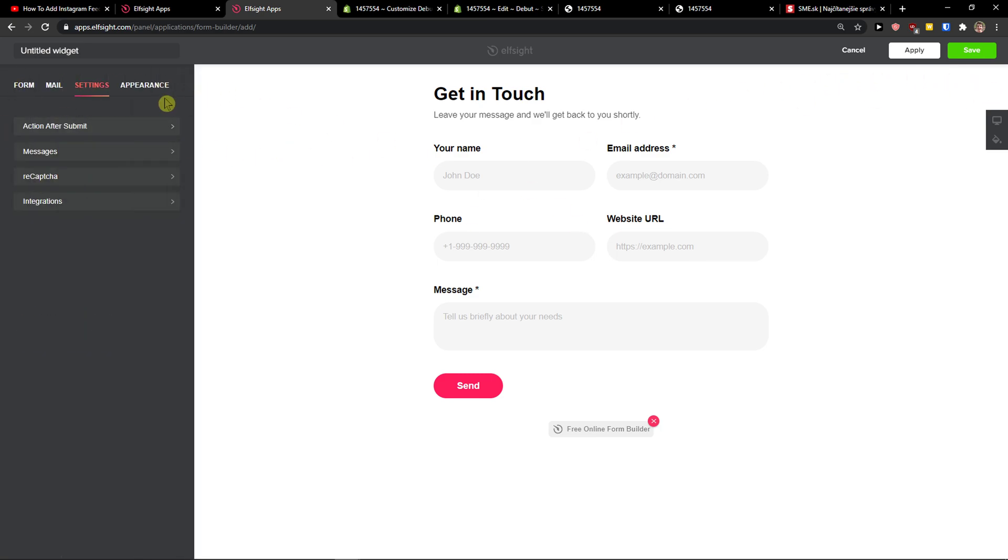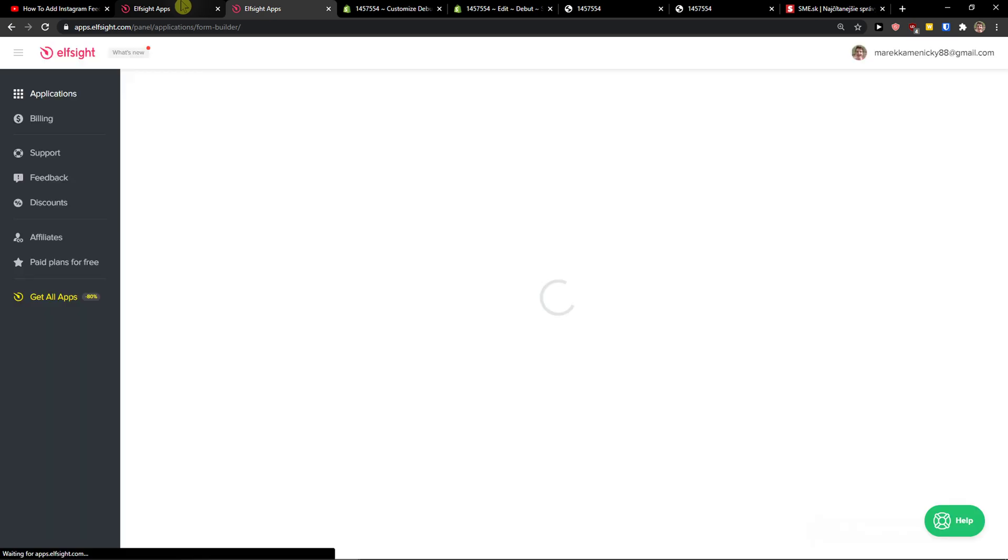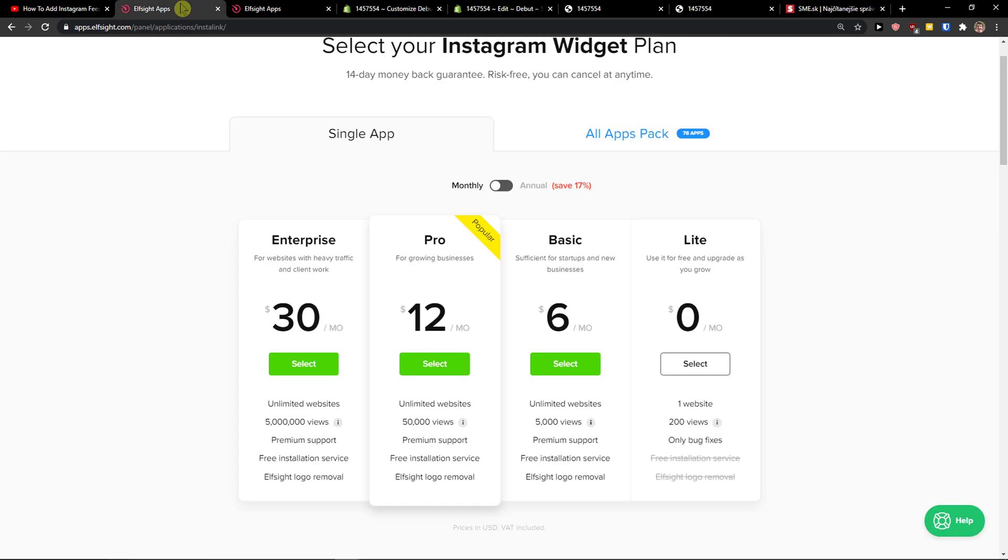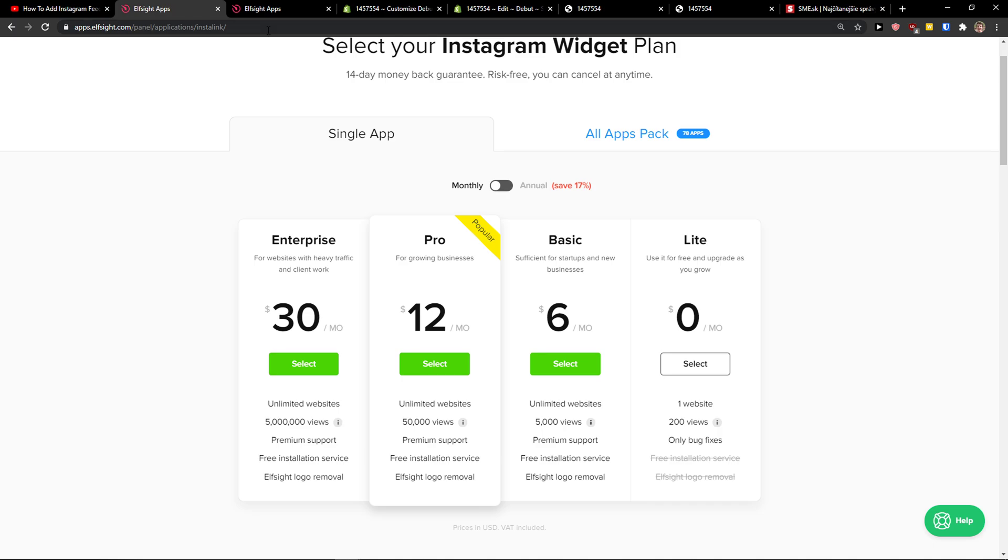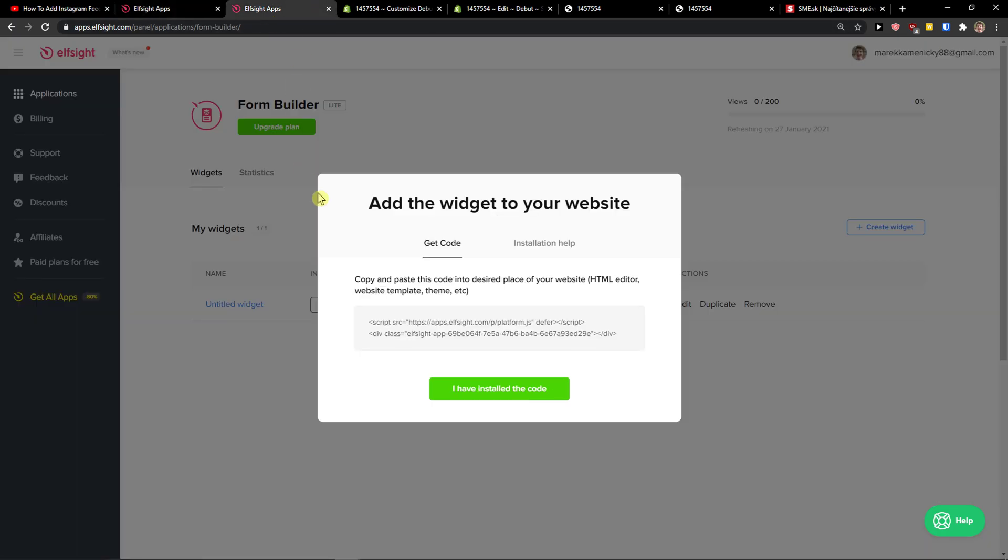So this is pretty much it. Now just click save. Right after you do, you need to choose a plan. If you're starting out with your website, go with a light version. But if you get 5,000, 50,000, 5 million views, go with a basic, pro, or enterprise, or you can choose all packs here.